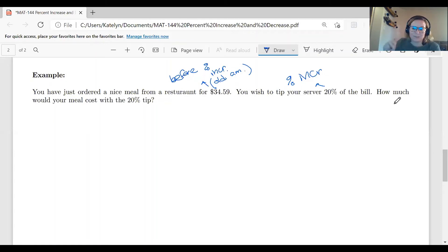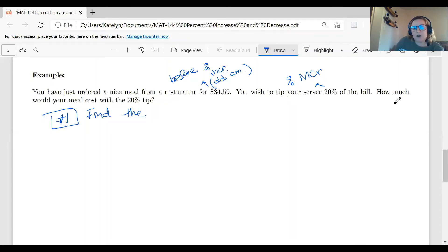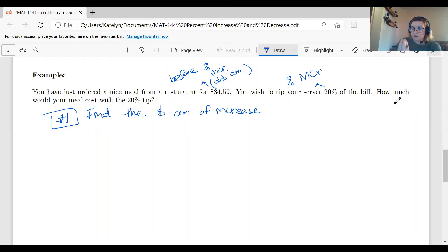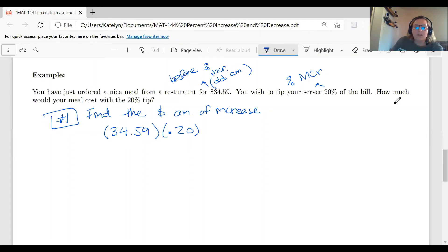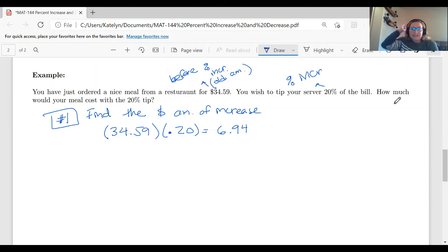I like to break these into a two-step process. Step one: find the dollar amount of increase — the actual tip amount. To find that, we take our bill, $34.59, and multiply by 20%, written as 0.20 in decimal form. When working with percentages, always convert them to decimals first. So $34.59 × 0.20 gives us $6.94 — this is our tip, the amount that goes to our server.